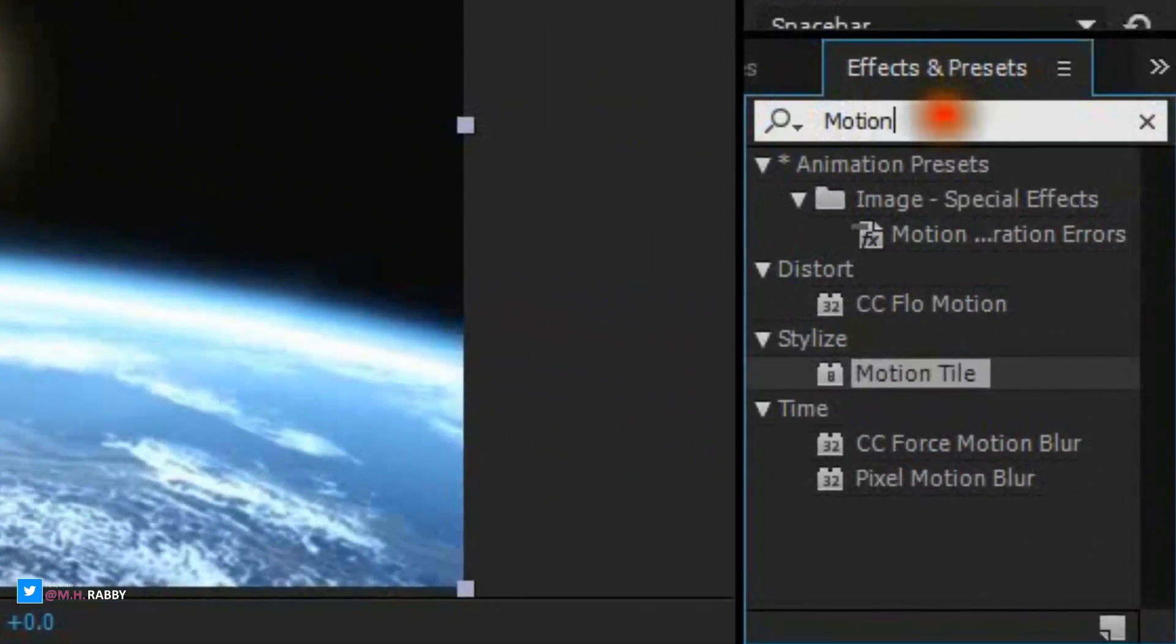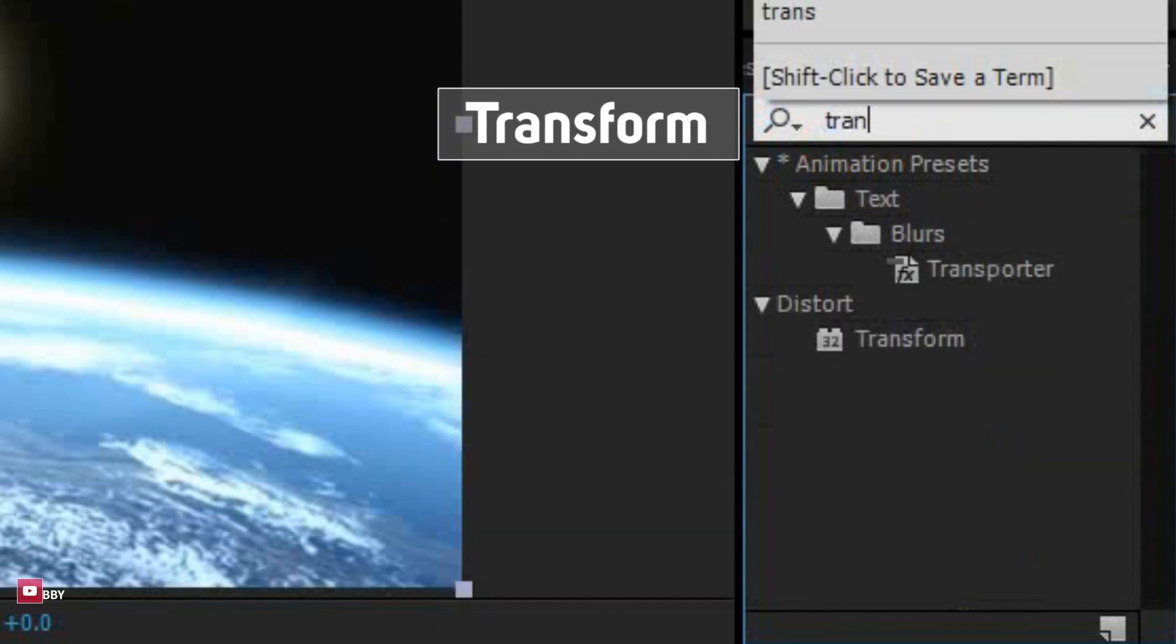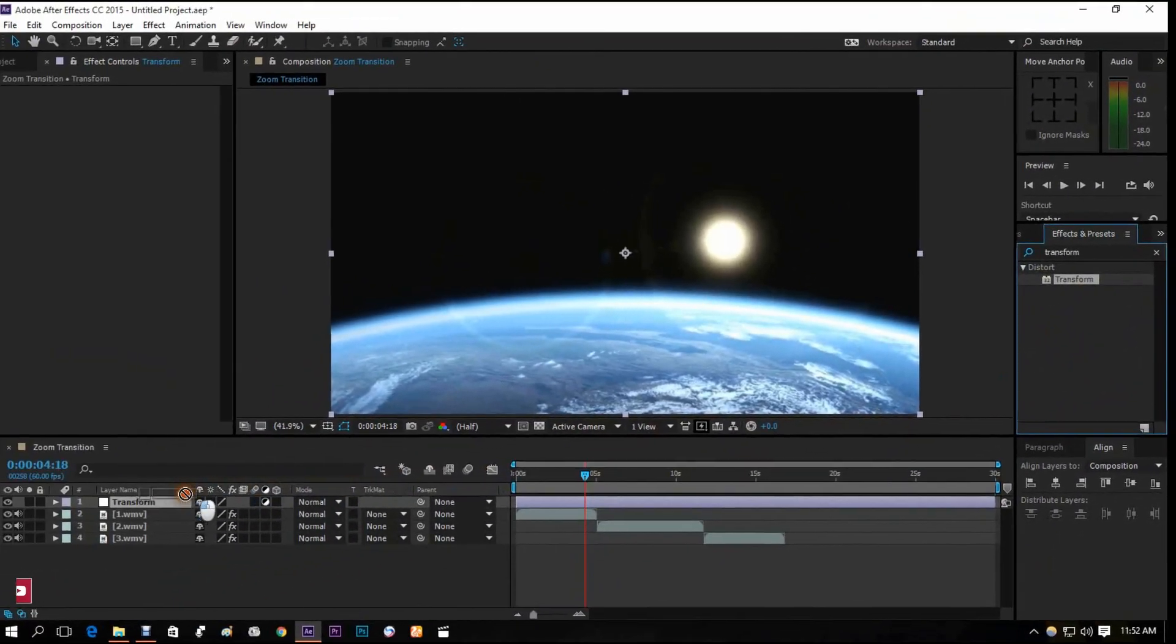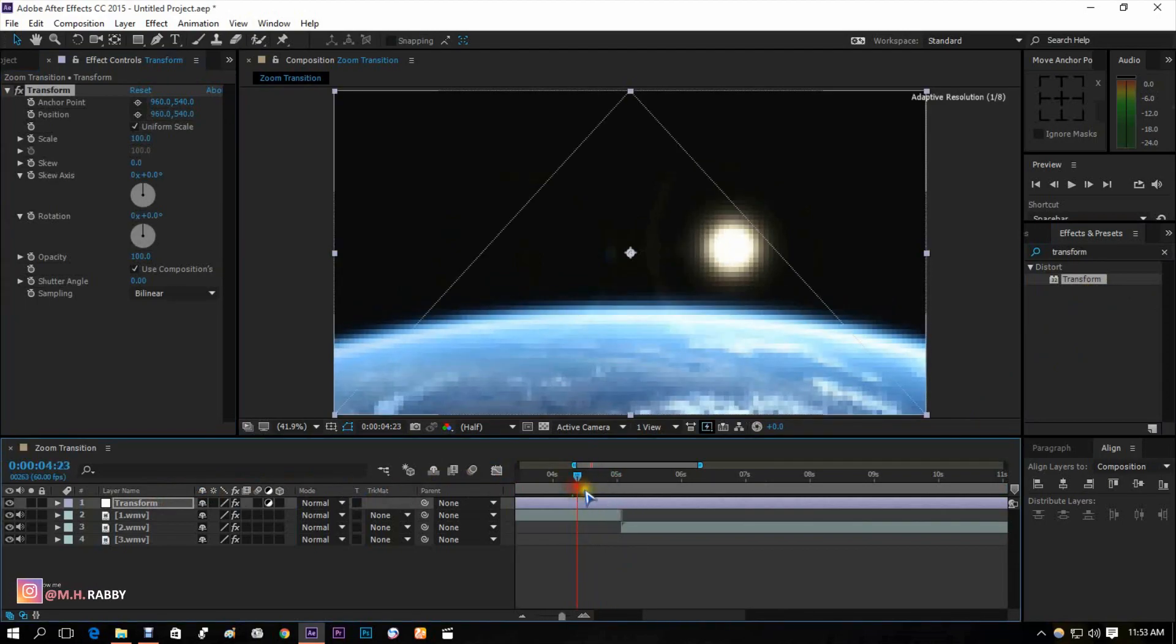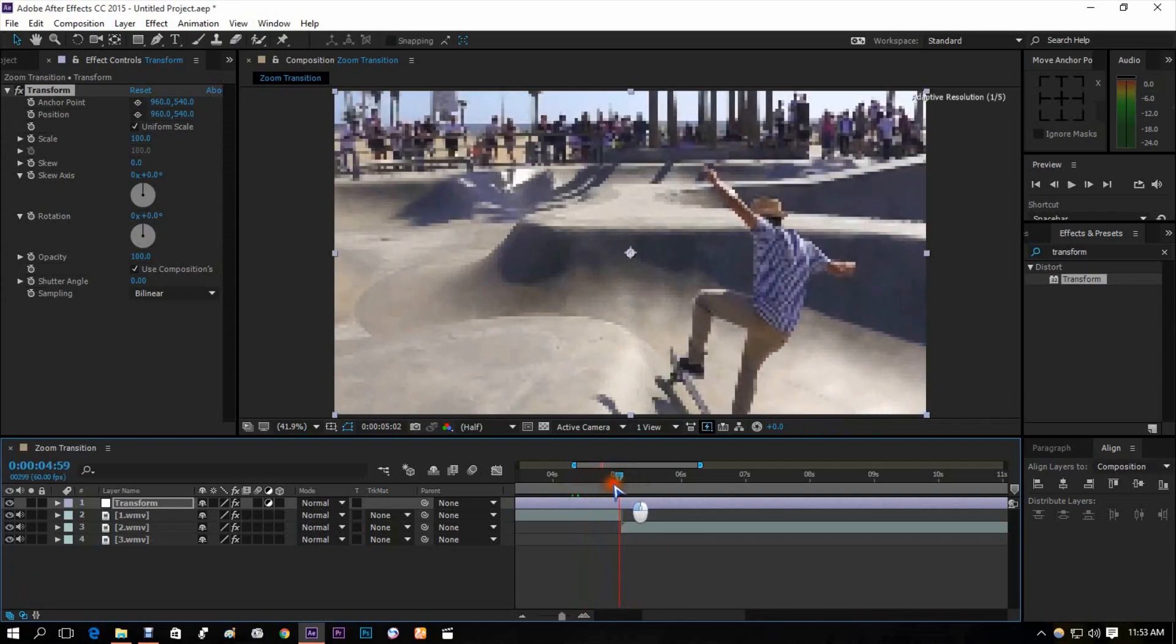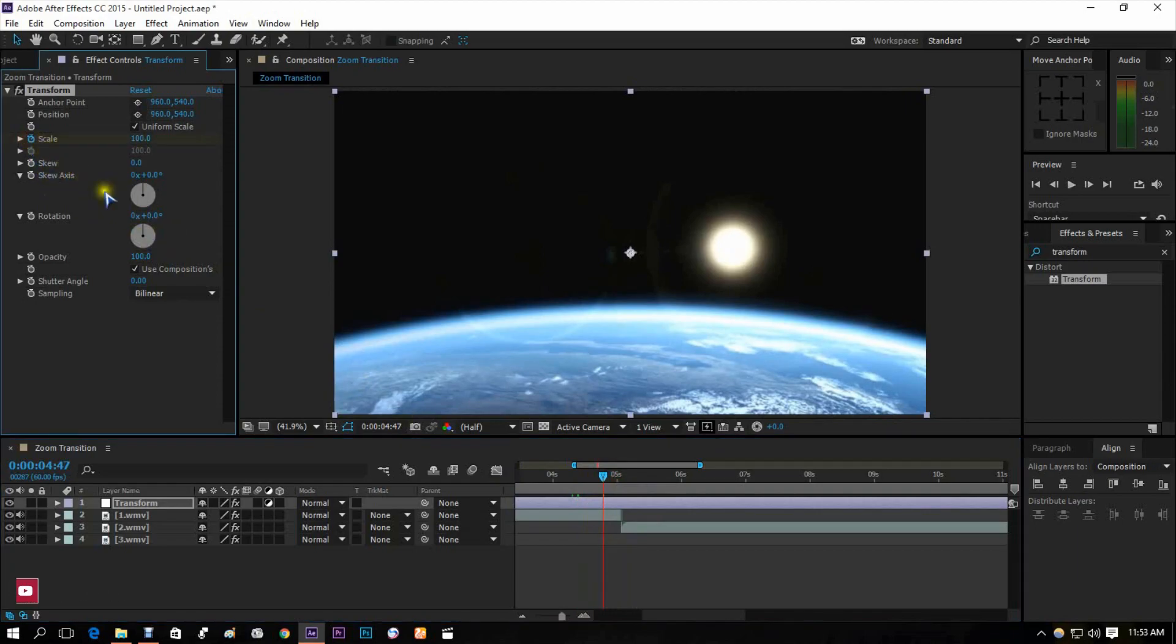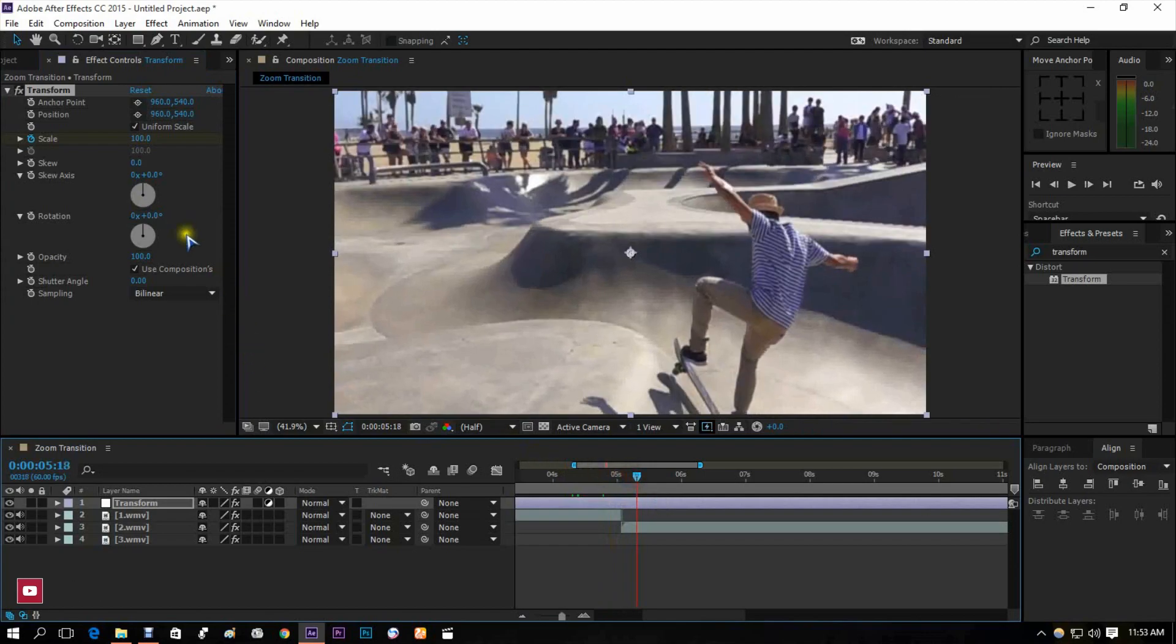Go to effects and presets and search for transform effect. Click on the watch icon and go few frames right, now change the scale value into 300.